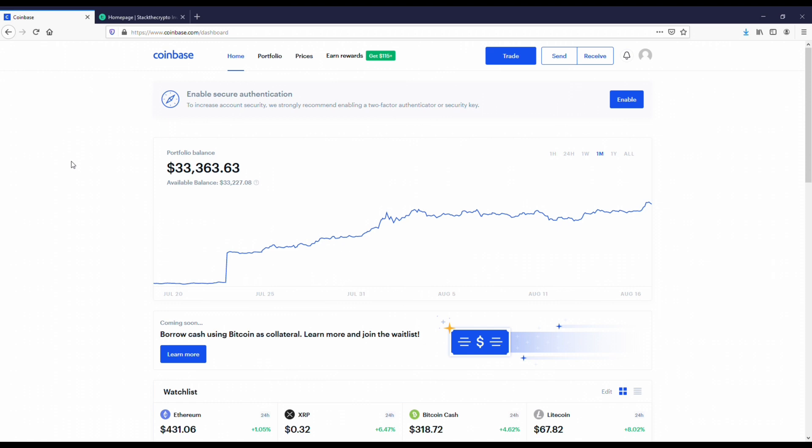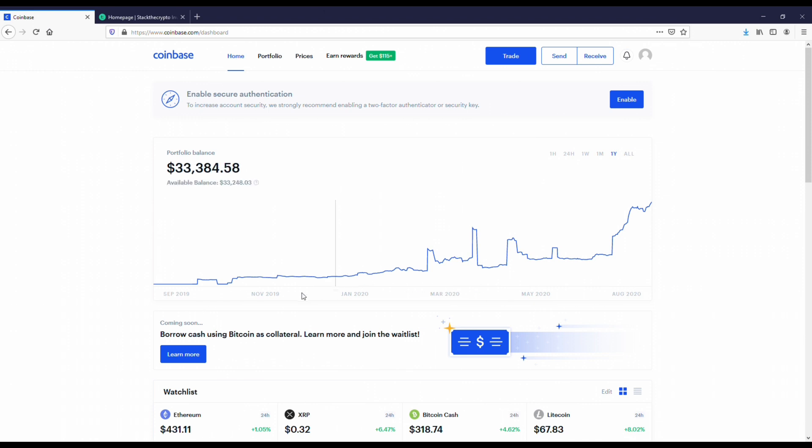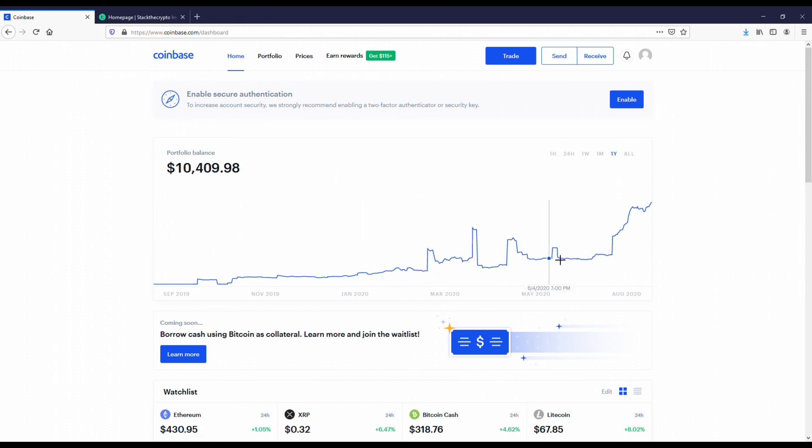Now I've got my Coinbase account pulled up here. This is one of the platforms I use for cryptocurrency, but I want to show you that what you would learn in this course has helped me go from literally, over a year ago or about a year ago, less than a year ago, from $1,700 all the way to $30,000.